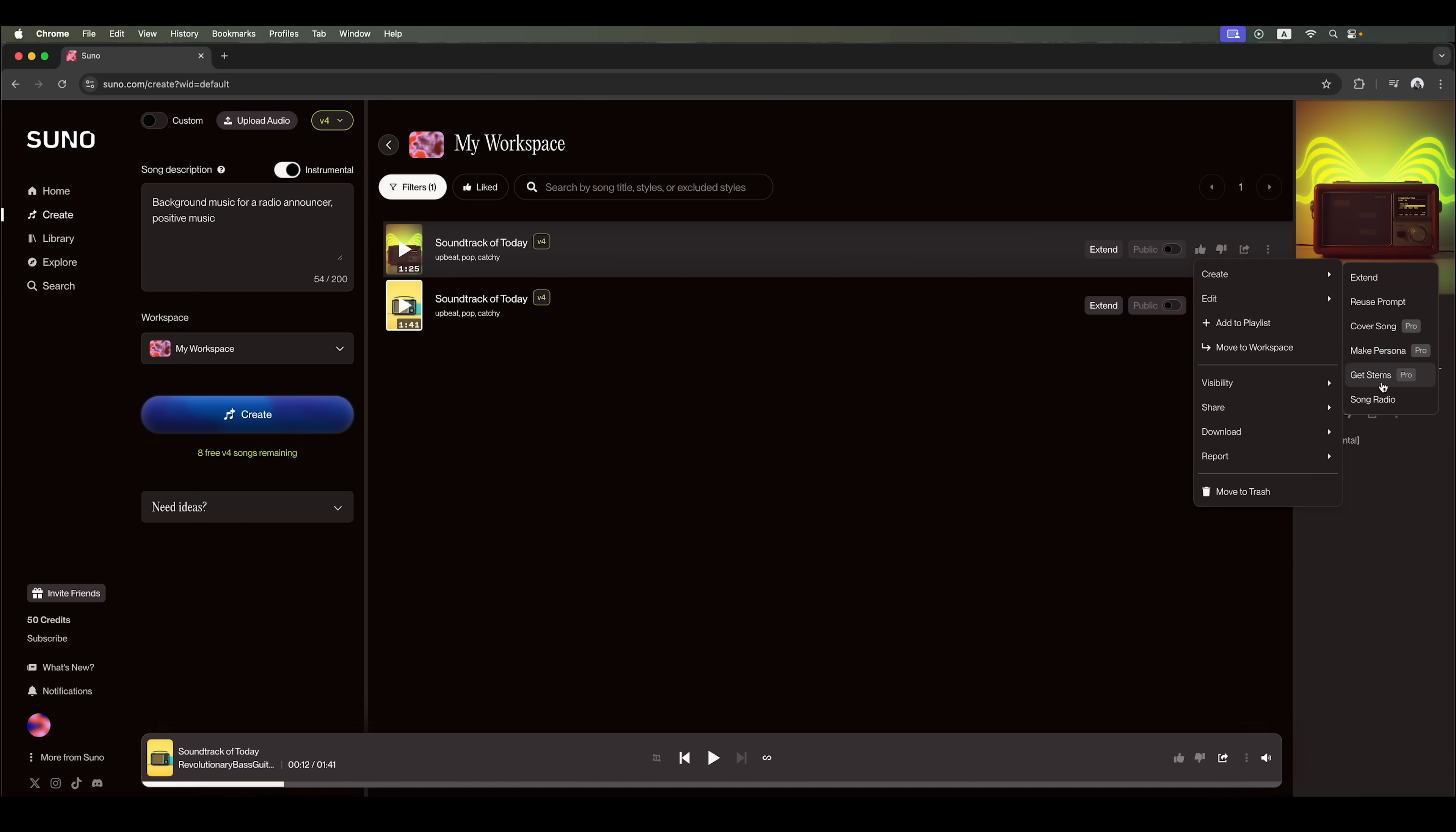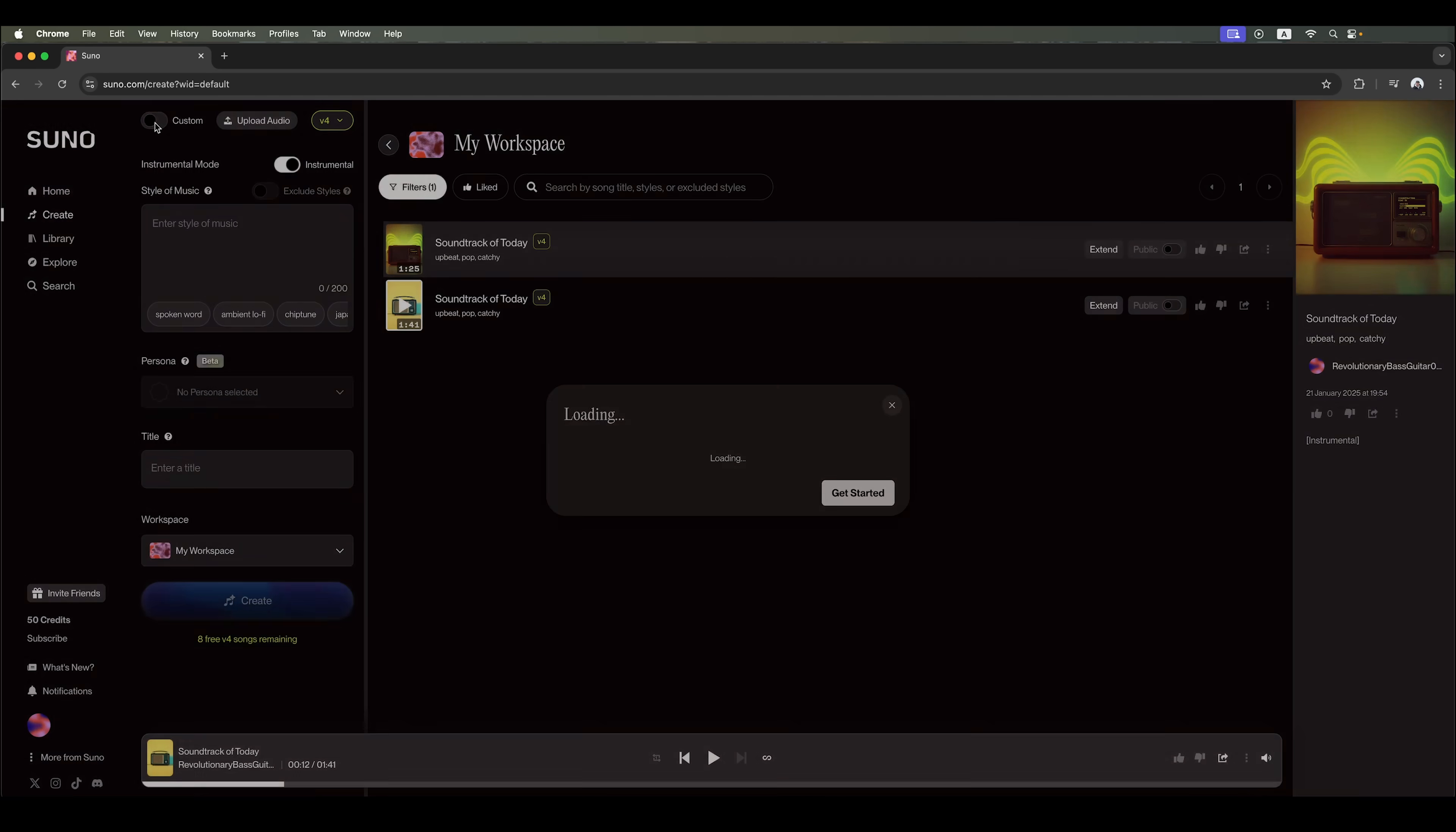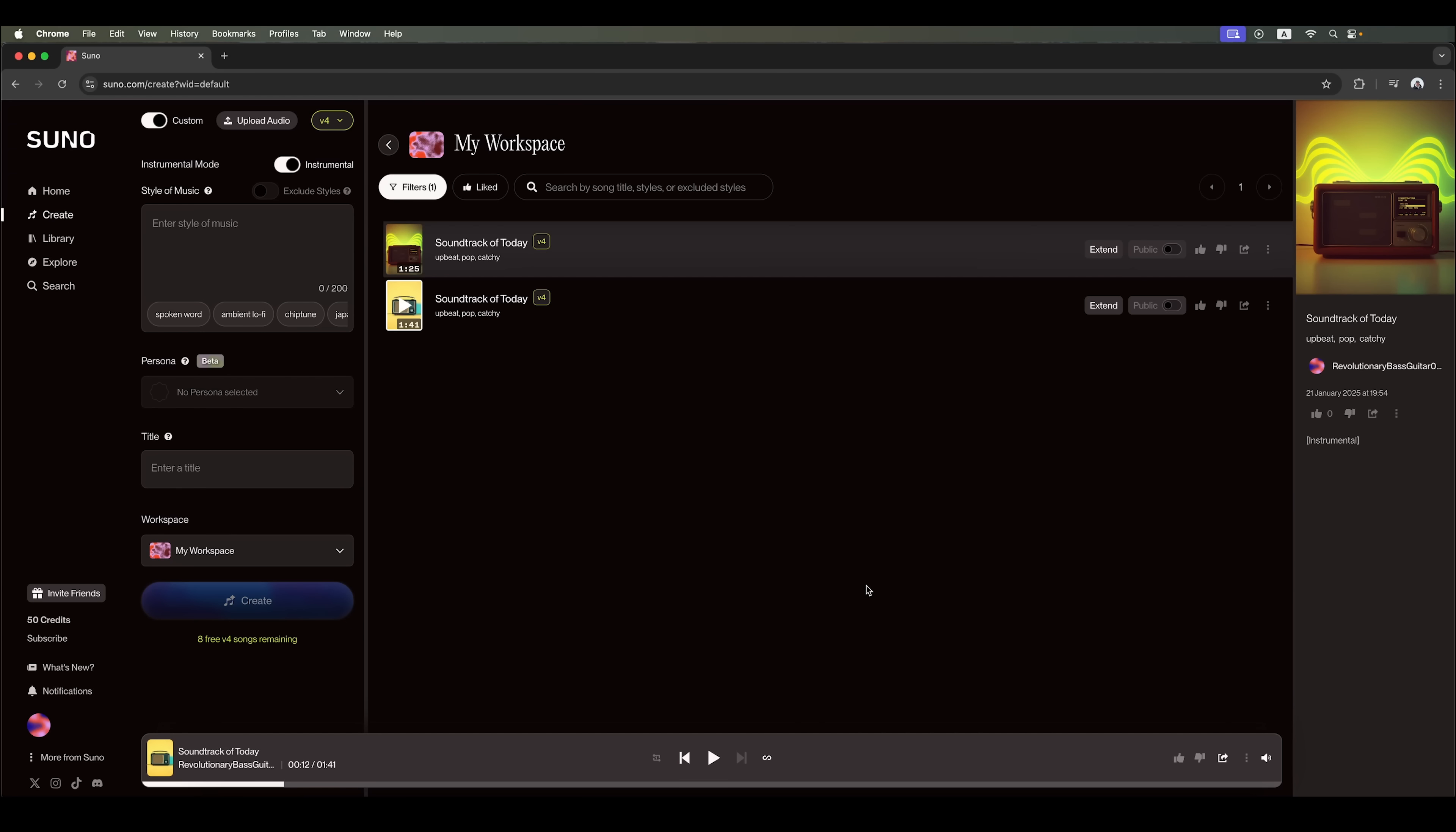Additional pro features include creating a cover song, making a persona and generating stems. Finally, the song radio version is available on the basic plan. Let's learn a few different approaches and key rules to follow in the custom mode. Here we see the welcome custom mode pop-up, which explains the main steps for creating a song. Now, let's dive in.